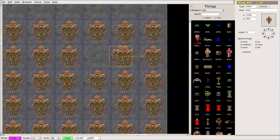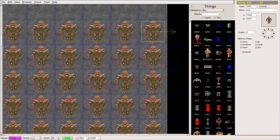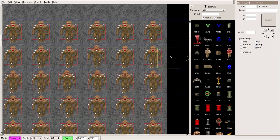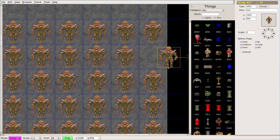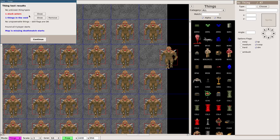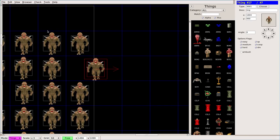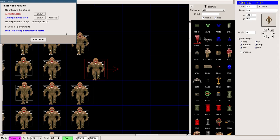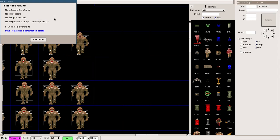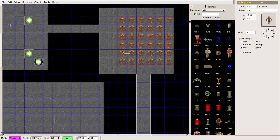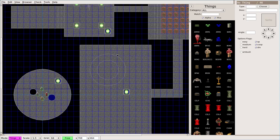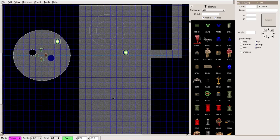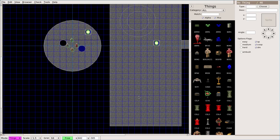Or if I put one in the wall, it should also tell me that. F9. Actor stuck. One void thing. It's because he's technically outside of that sector. I can say show, and it'll show, and I can move him. If I hit F9, I can just say remove, and it will remove it if I want to do that. So that is another thing that it's going to do for you.